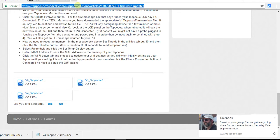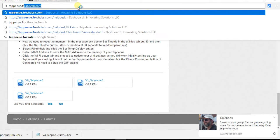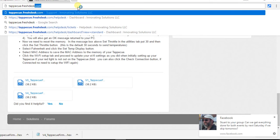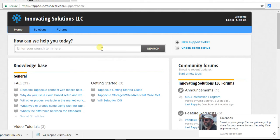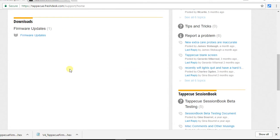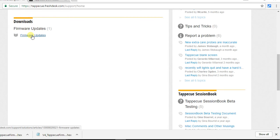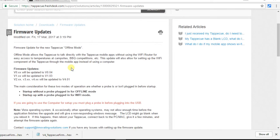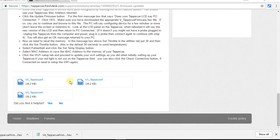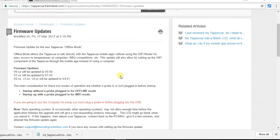We have a support article on our portal. If you go to Tap-A-Q.FreshDesk.com, you are going to see Firmware Updates under Downloads. This has the instructions on how to update your firmware, and it also has the files that you're going to download, depending on what version you are.